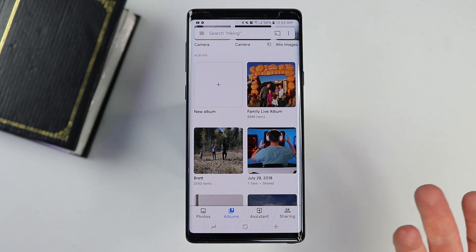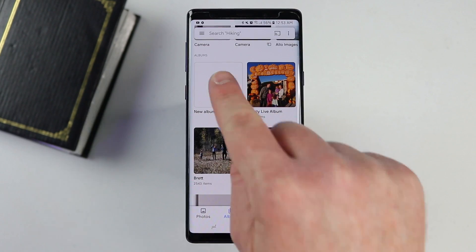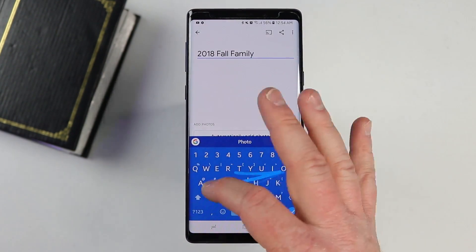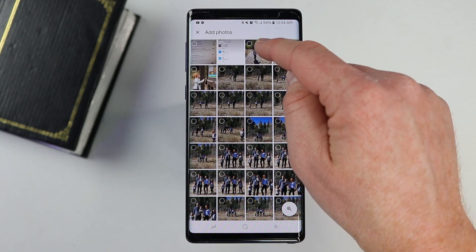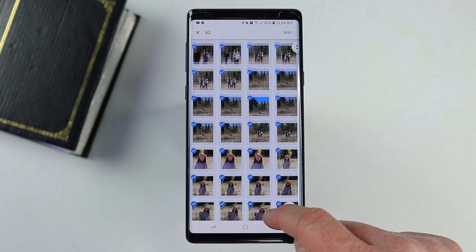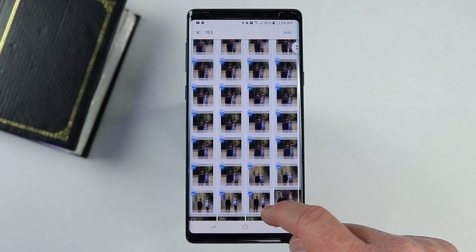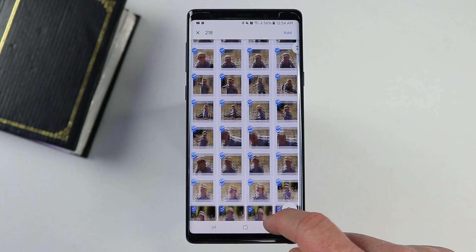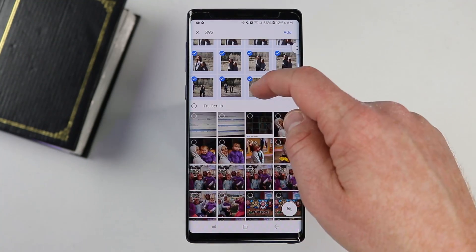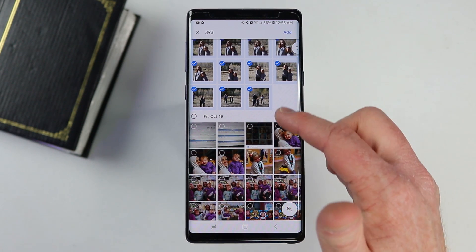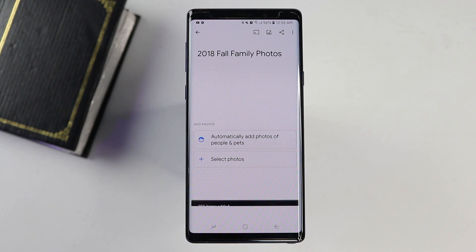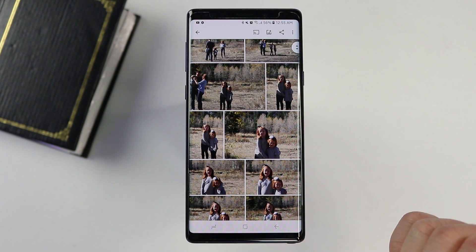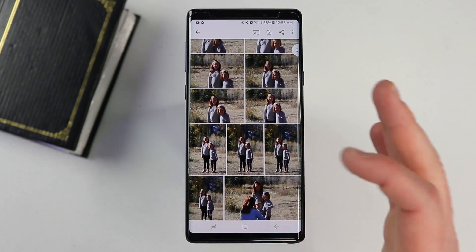Now let's go back and create a new album that's not a live album — just an album of different pictures I really like. I'll call this '2018 fall family photos' and select the select photos option. We recently had a bunch of family photos taken, so I'm just going to click and drag and select all of these. Once I get to the bottom, I'll select add. Now it's creating an album of just those photos. It's not going to automatically update this with anyone's photos — it's just the pictures I selected.